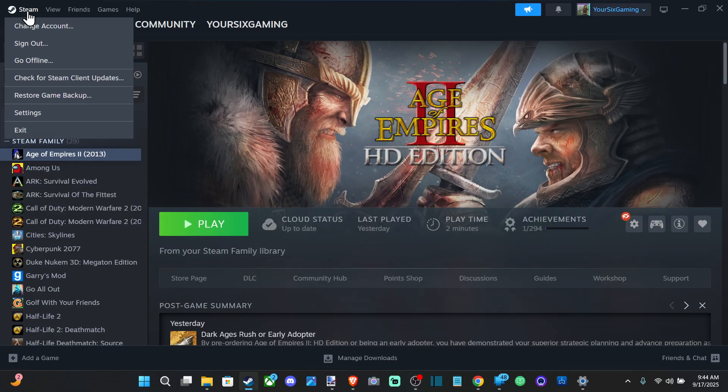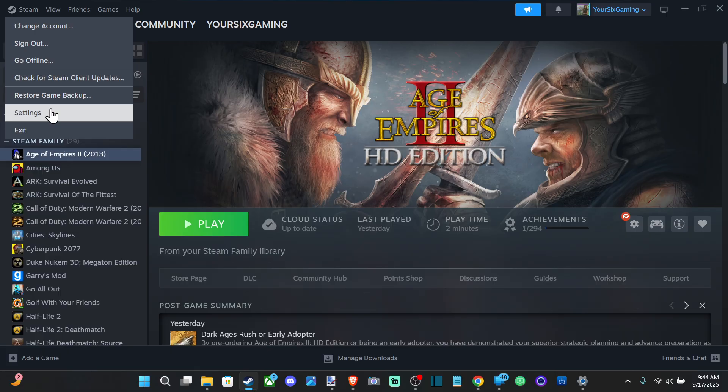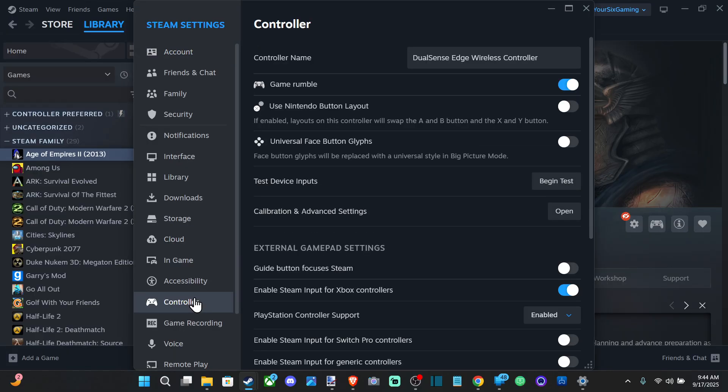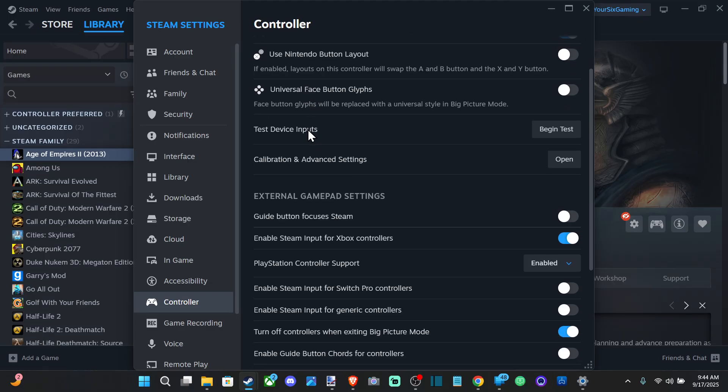So go up to Steam right here and go down to settings and then go to controller. And then on the right, we want to look for the Xbox controller support. Enable Steam input for Xbox controllers.